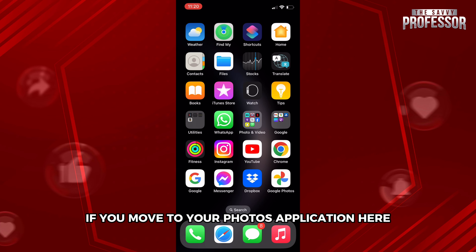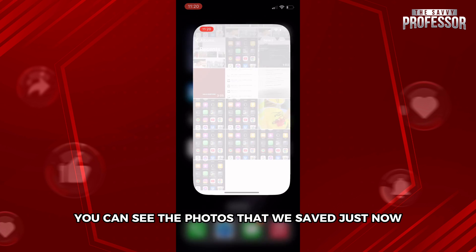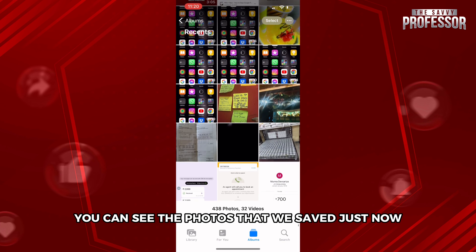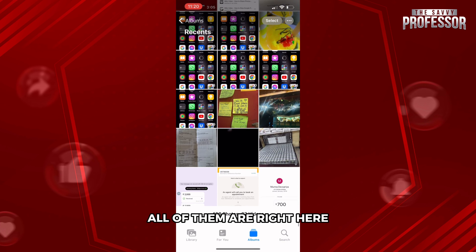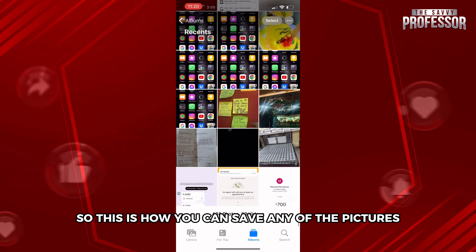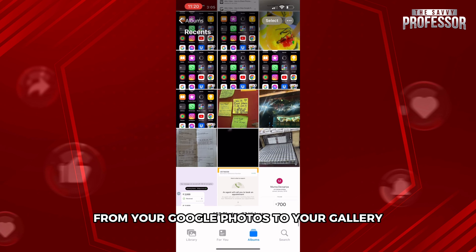Now to check, let's go back to your photos application on your phone. Here you can see the photos that we saved just now — all of them are right here.